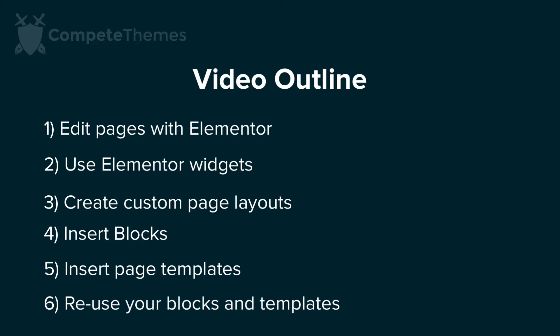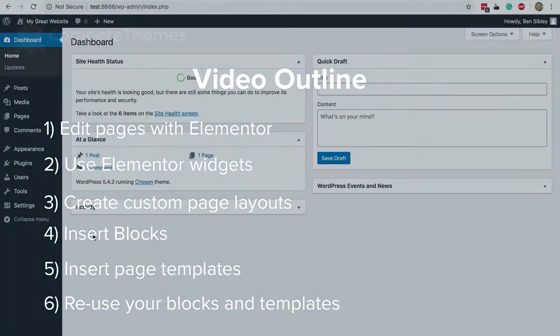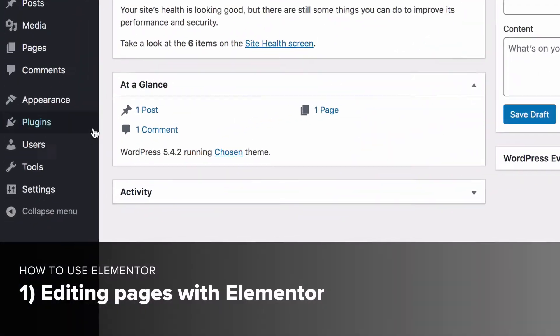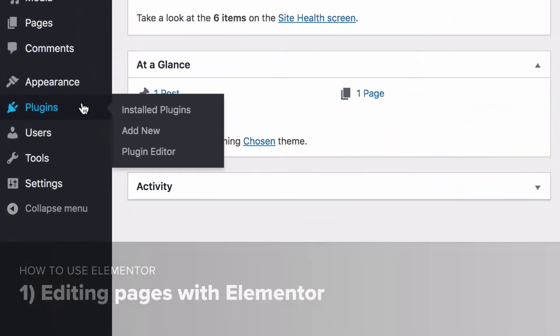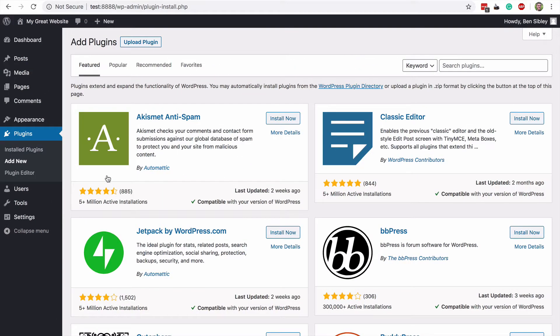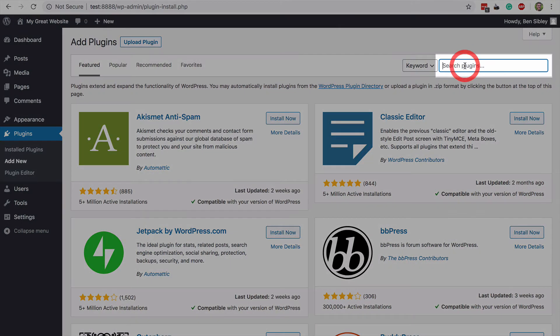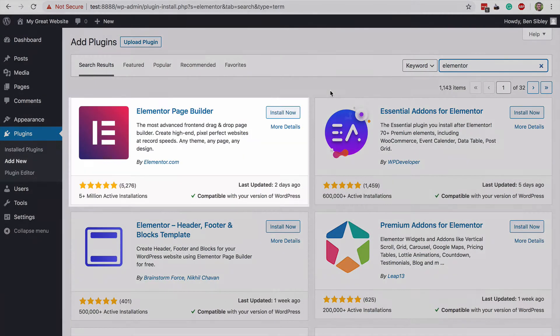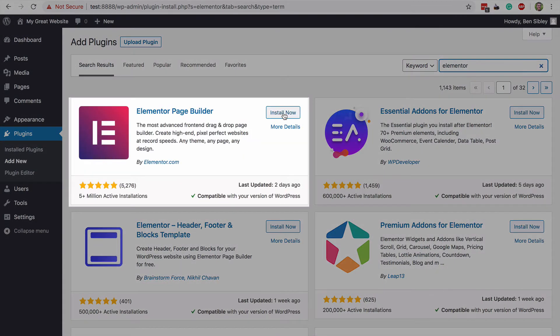Let's kick things off by installing Elementor now. Log into your website and start by hovering your mouse over the plugins menu, and then click this add new link. On the next page, use the search bar at the top right to search for Elementor. It should show up at the top left here, and you can click the Install button to install it on your site.